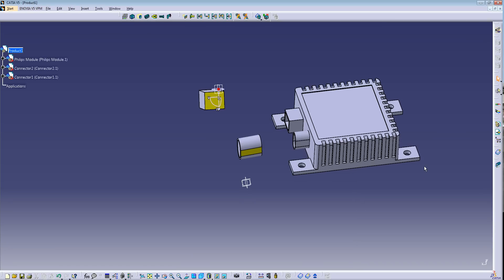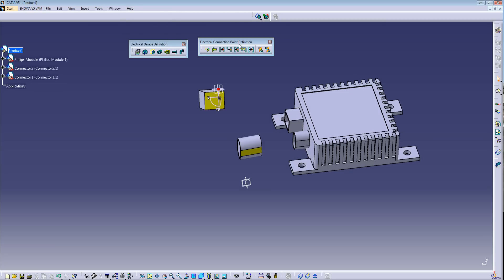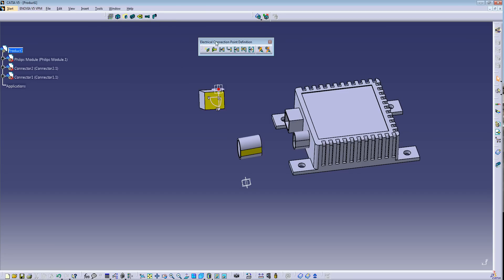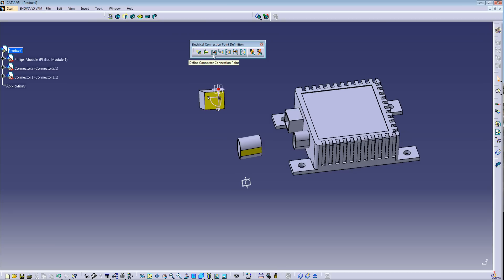Let's go to the Electrical Assembly Design workbench. Here we have two toolbars: Electrical Device Definitions and Electrical Connection Point Definition. This first toolbar tells CATIA if our product is going to be a connector or equipment — you can define mounting equipment, fine equipment, shell connector, contact, filler plug, or back shell. The second toolbar is to create cavities, terminations, connector connection points, bundle connection points, cavity connection points, back shell connection points, and shell connection points.